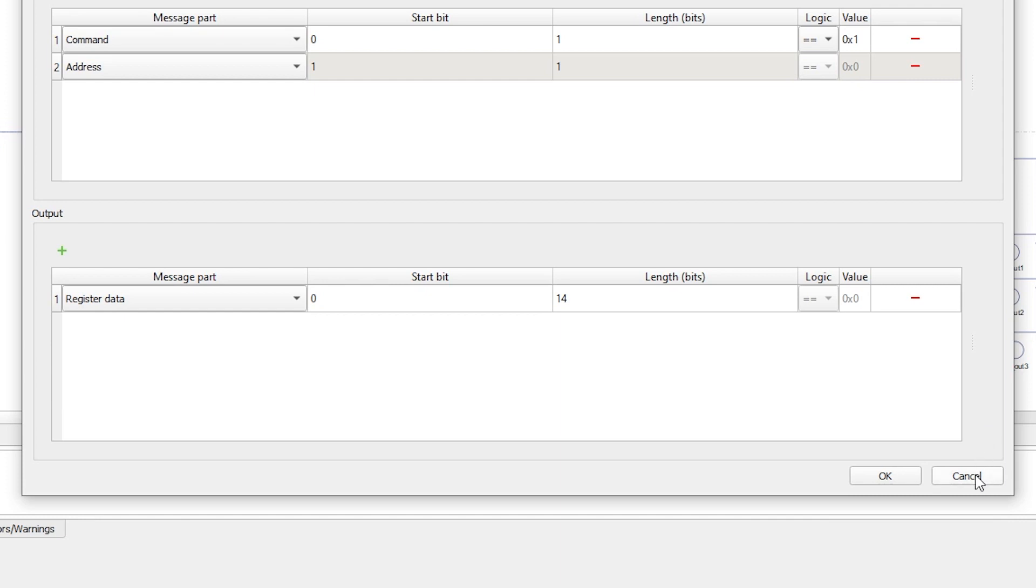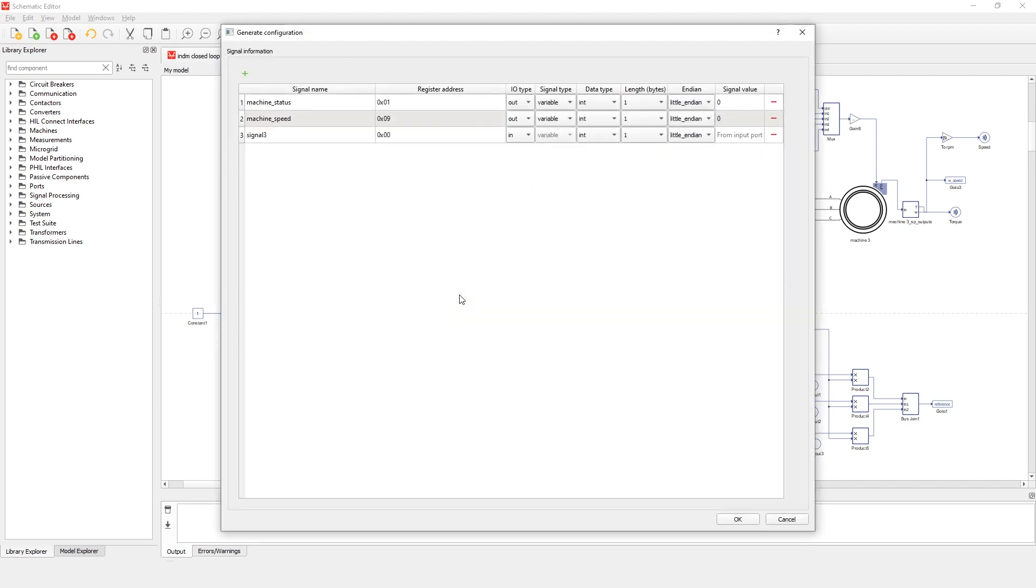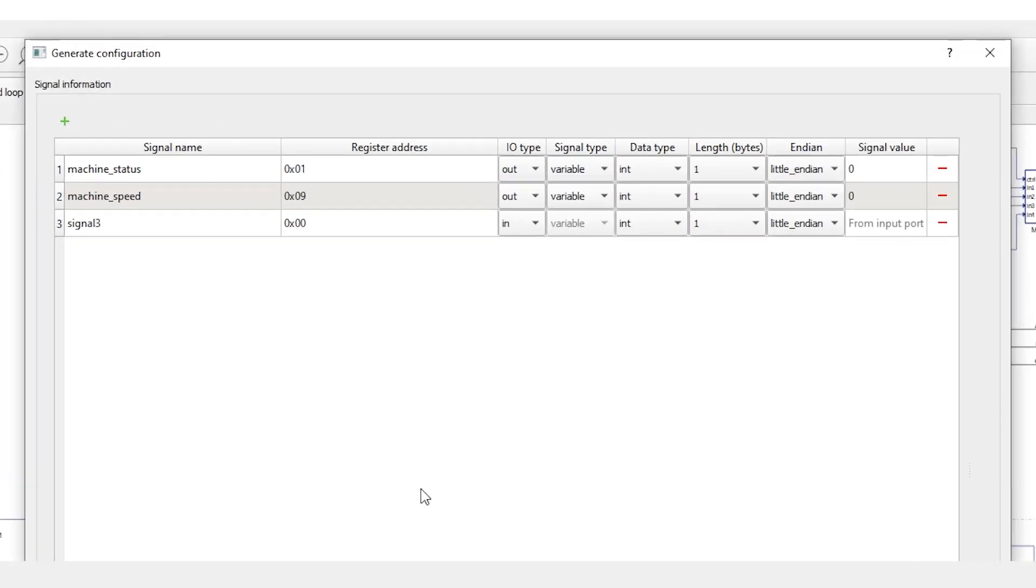The register map defines the list of registers on the slave device, their addresses, types, lengths, and endianness. These registers define the inputs and outputs of the SPI slave component.